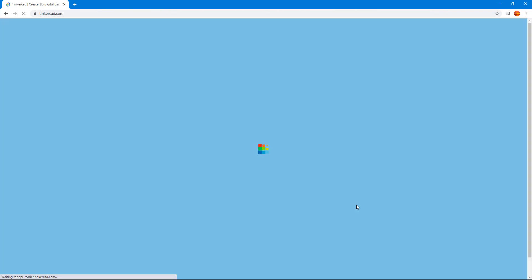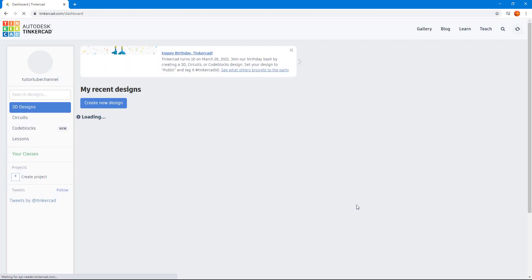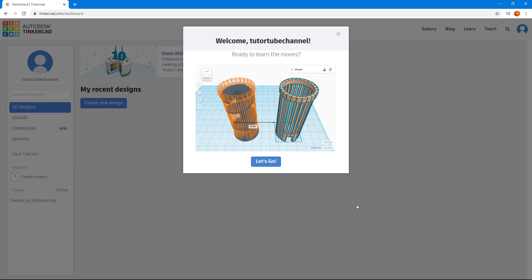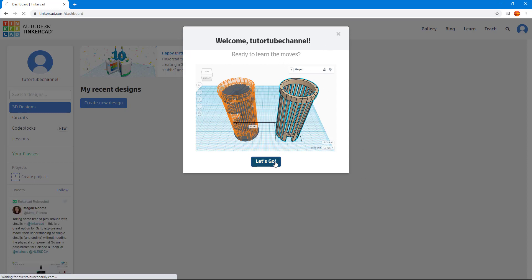Once I do that, it takes me to the Tinkercad homepage, as you can see, which says welcome to the channel. I'm just going to say let's go. And it gives me a bit of a guide right here.